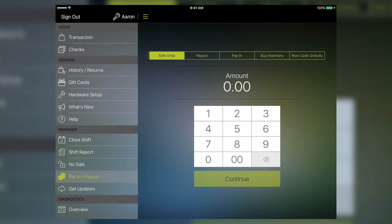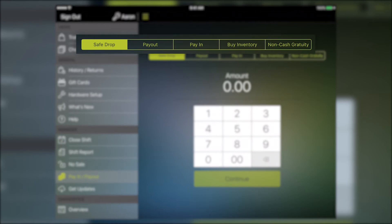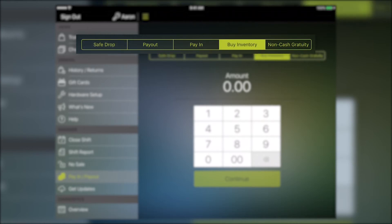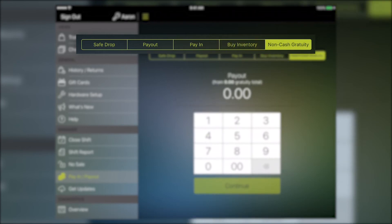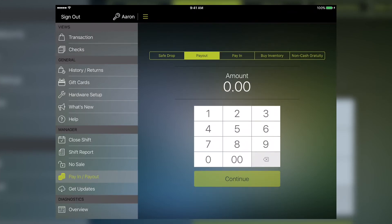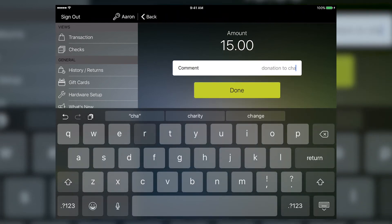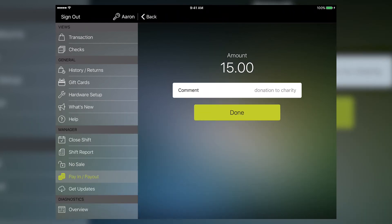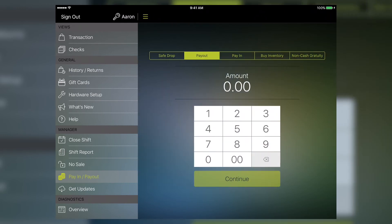For more specific pay-out reporting, tap Safe Drop, Buy Inventory, or Non-cash Gratuity. Safe Drop applies to cash that will be deposited into a safe and taken to the bank. Buy Inventory applies to cash removed from the drawer for the purpose of purchasing additional inventory. And Non-cash Gratuity is for paying out credit card tips. For all other payouts, tap Pay-out. Enter the amount of cash you're taking out of the drawer. Then tap Continue. Enter a reason, then tap Done and OK to finish up. Tap No Sale to open the drawer and remove the cash.